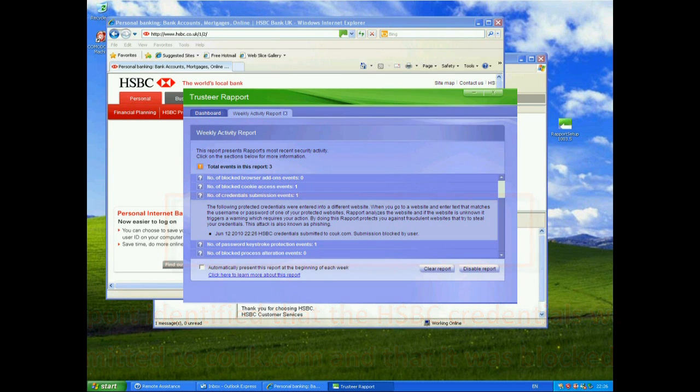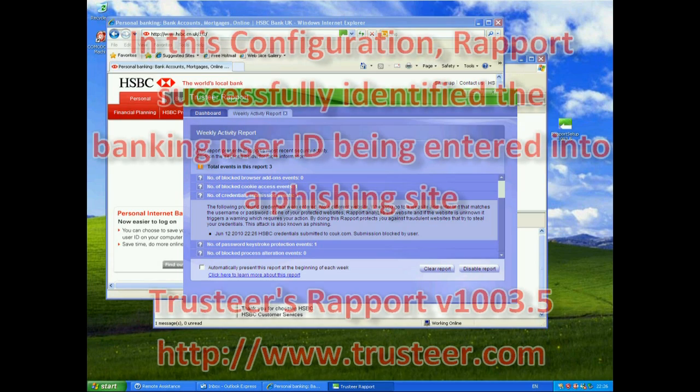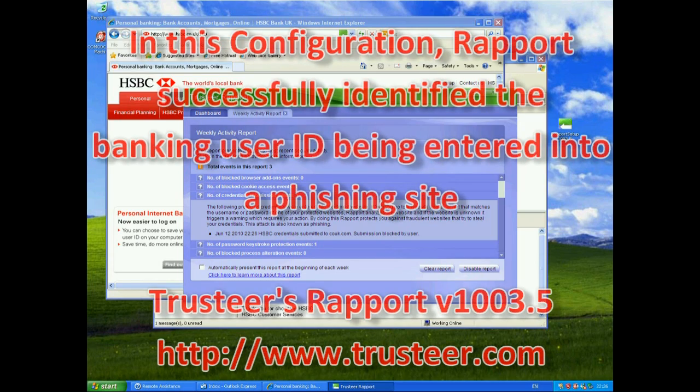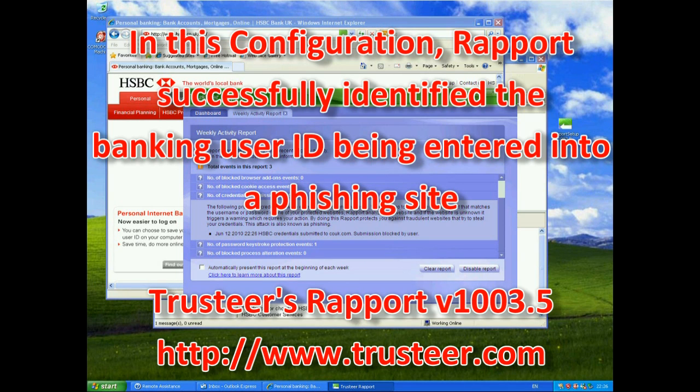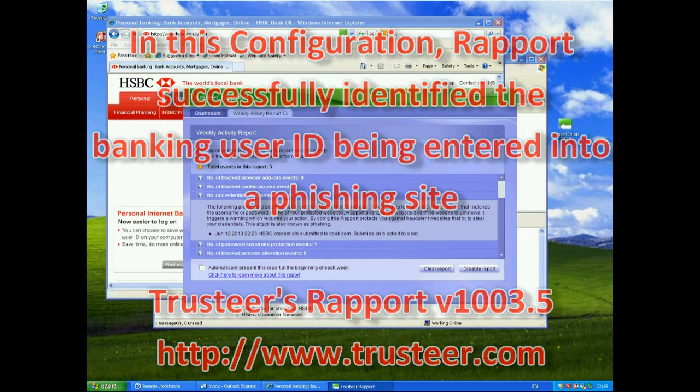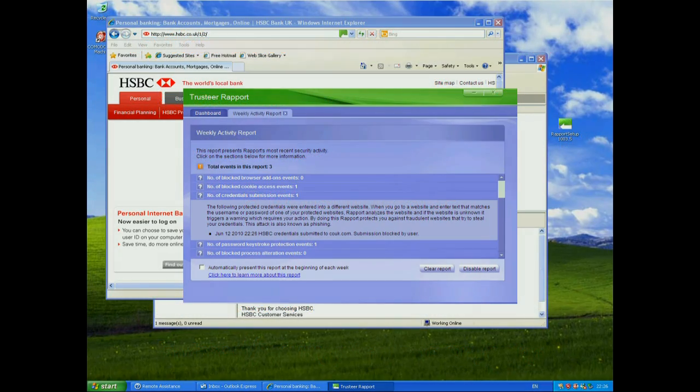So you can see that Trusteer is actually helping to protect our user ID from phishing scams. Even if we enter that same user ID into another website, it will warn us about it before we have actually submitted it and offer us a way to go to the real site. That's the end of my demonstration.